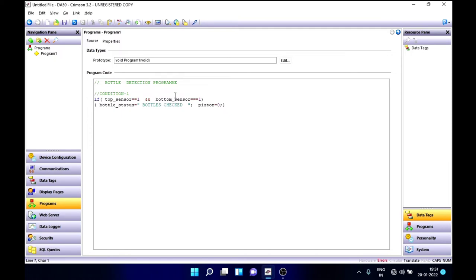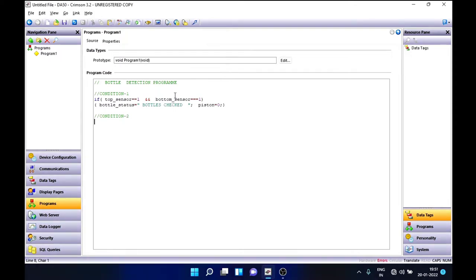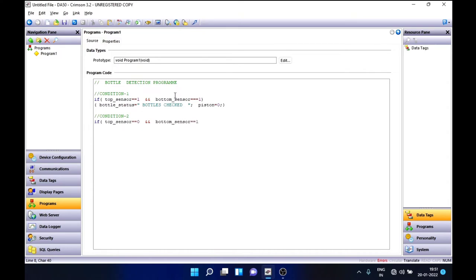Now let's come to the second condition. This is the condition where the bottle is fallen. The top sensor won't be sensing, so we get a value of zero from the top sensor, and only the bottom sensor will be sensing. This means the bottle has fallen due to vibration or something like that. In this condition, the bottom sensor will be one.